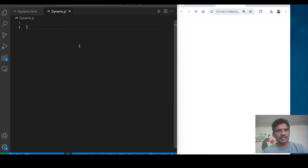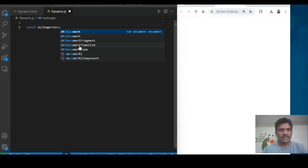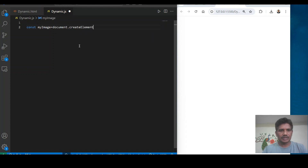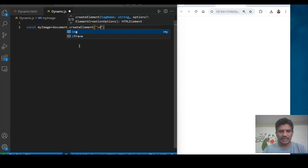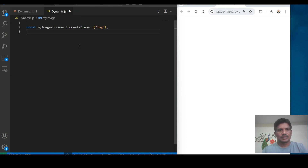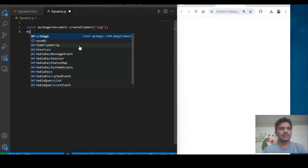First I want to create an element. My image variable is created using document.createElement(). createElement is a method which is used to create an element — in this case, I want to create an image tag.